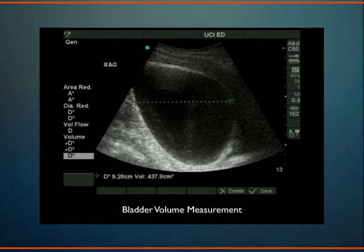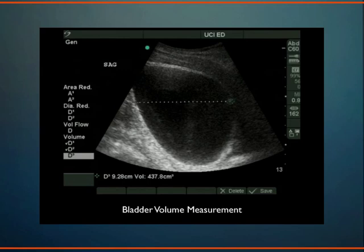On the other end of the spectrum: somebody comes in with acute urinary retention, saying they haven't peed in 24 hours. It's easy to say just throw a catheter in — but what if the bladder is empty because they're actually in acute renal failure? Catheterization through the urethra is one of the five most painful things I do to patients in my ER. So I like to look first to see if there's a full bladder or an empty one.